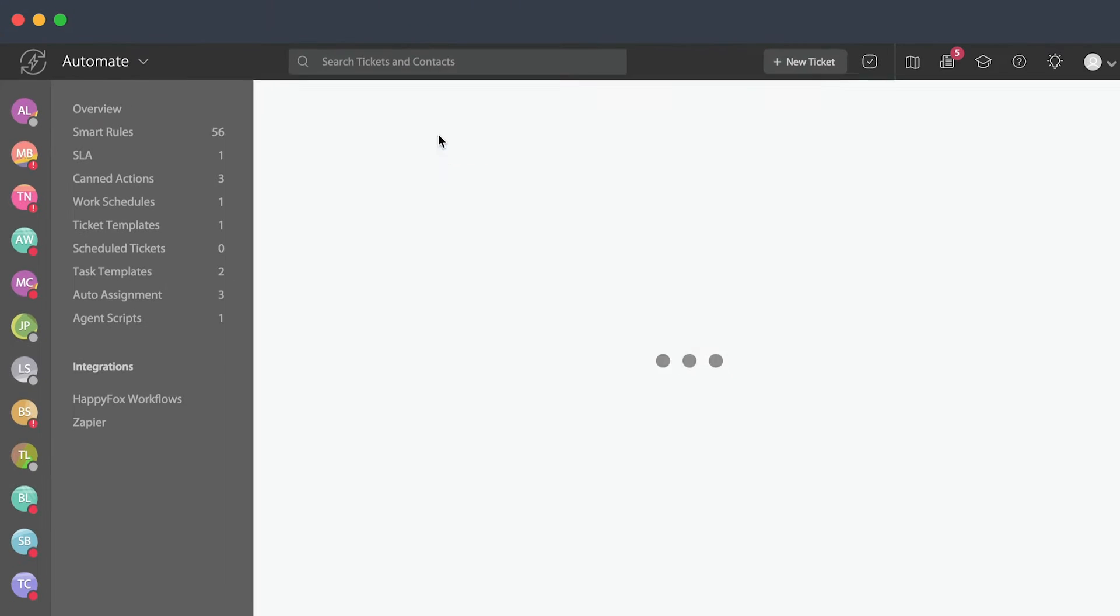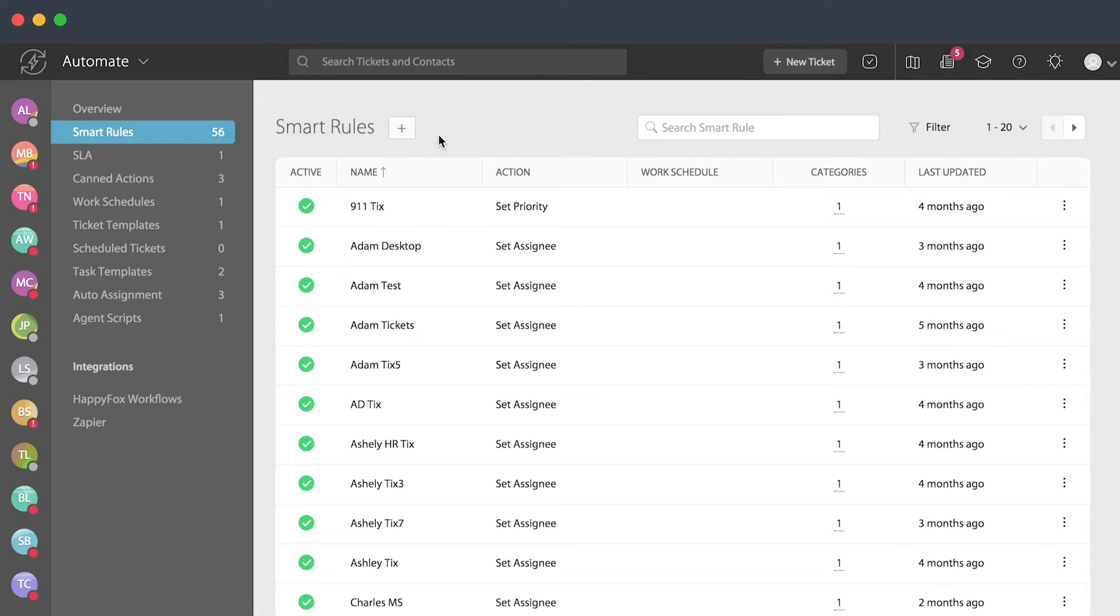Once we've selected smart rules, you'll notice that now we have a list of all previously created smart rules. Or if this is the first smart rule you've created in your account, it'll advise that you can create your first one here.